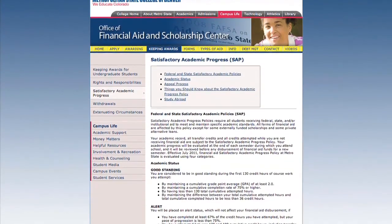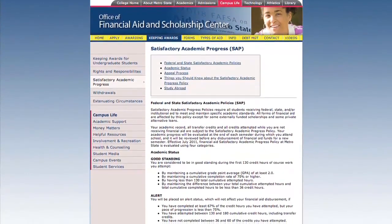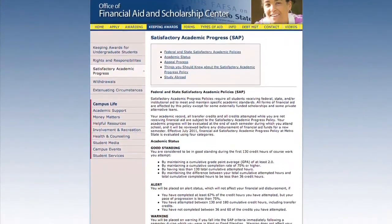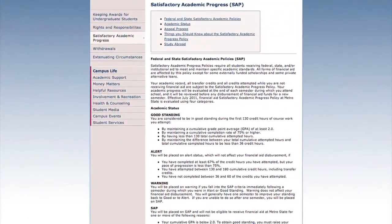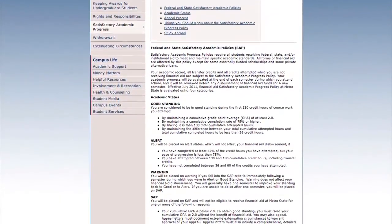This page will explain all of the SAP policy, will have an explanation of the standings, and will explain the appeal process.